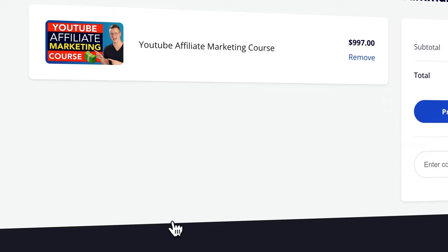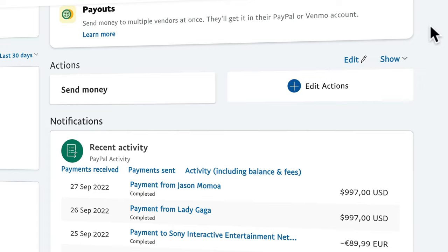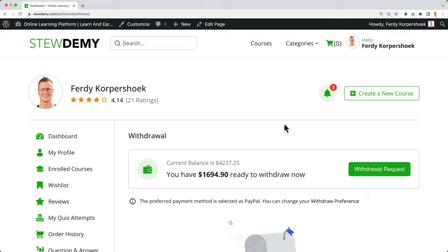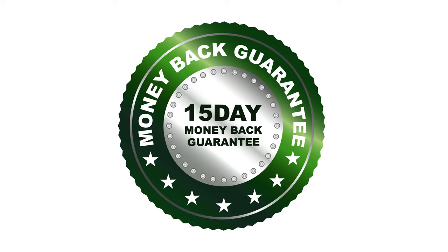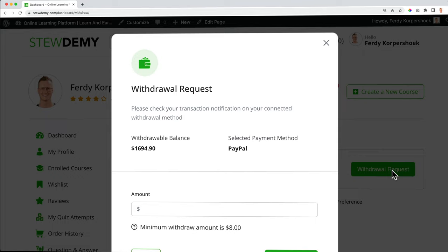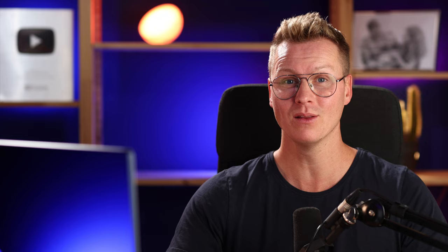When I approve their course it will be published on the website, and then any visitor can buy the course, pay money, and get access at once. The money paid for the course goes to my account — in my case 85% goes to the balance of the instructor. After 15 days the money moves from the instructor's balance to the amount that can be withdrawn, because in the first 15 days people may ask for a refund. After 15 days that money is ready to be withdrawn, and we can set a threshold for the minimum withdrawal amount.